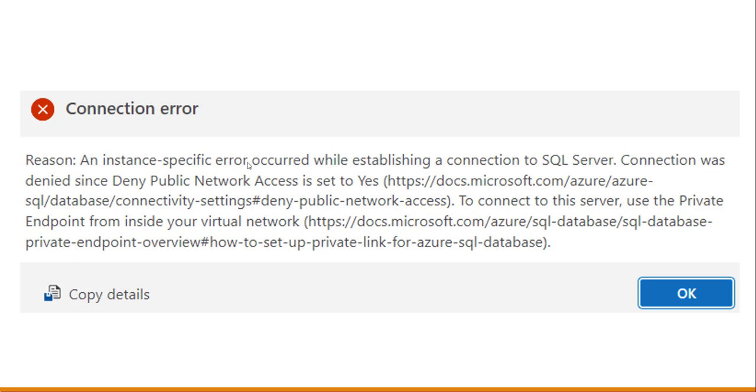Otherwise you can just go ahead and connect to your Azure SQL Database with the steps that we are going to discuss as part of this video tutorial.